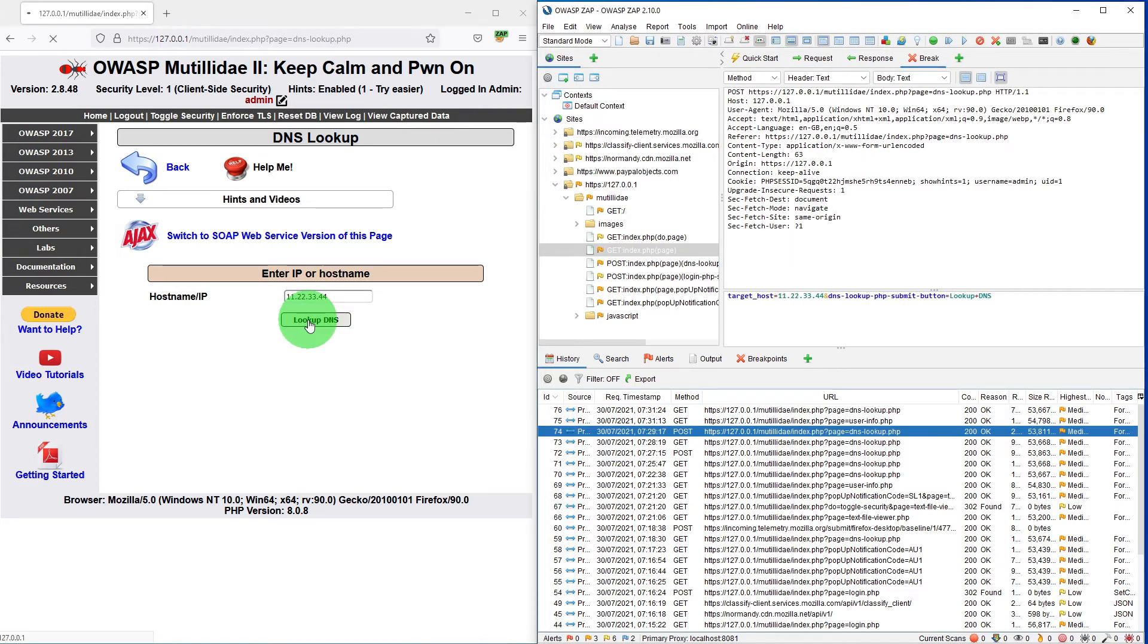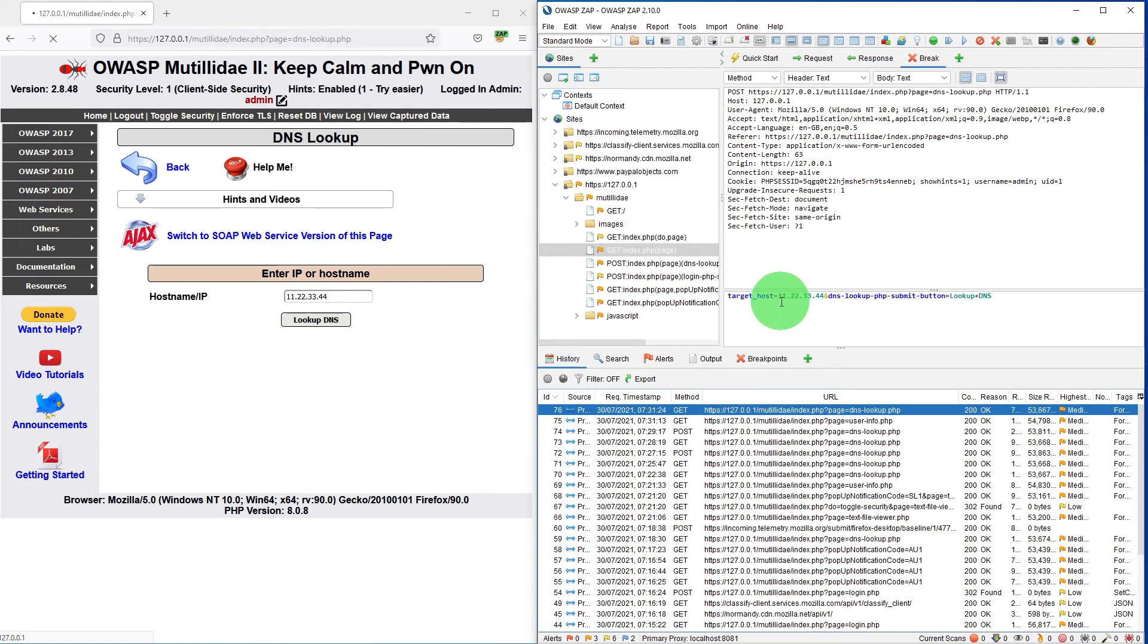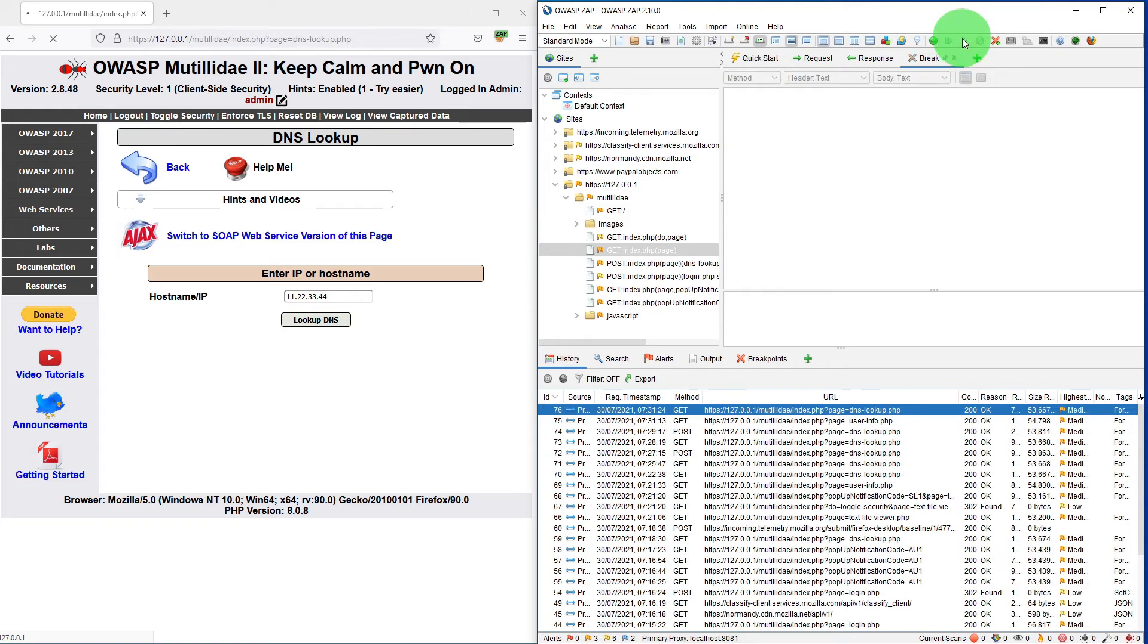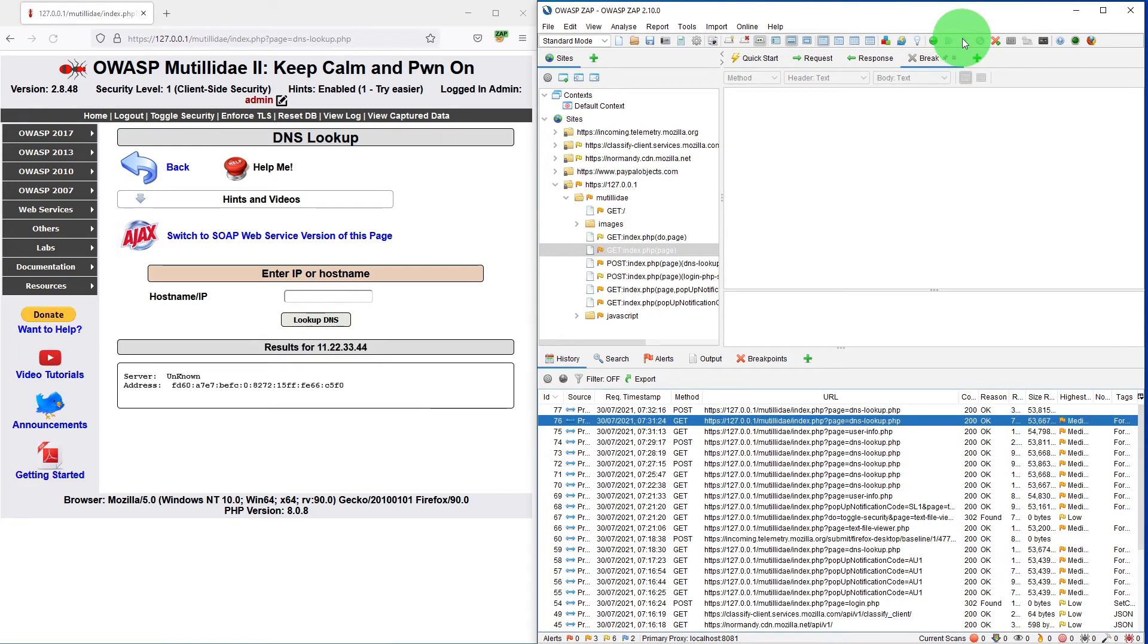If I now lookup 11.22.33.44 and click on lookup button, see our request is captured now. This is what we sent, 11.22.33.44. If I just let this request continue and we get the response.